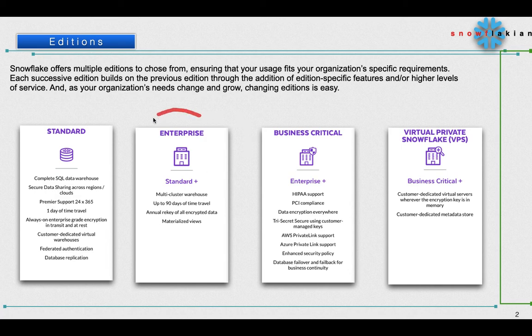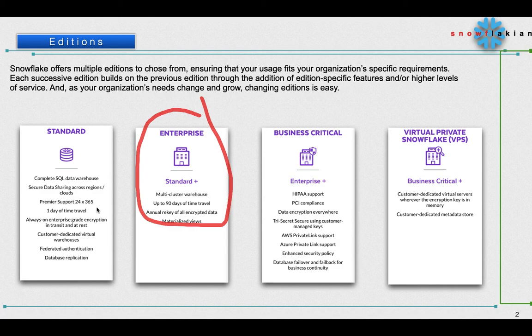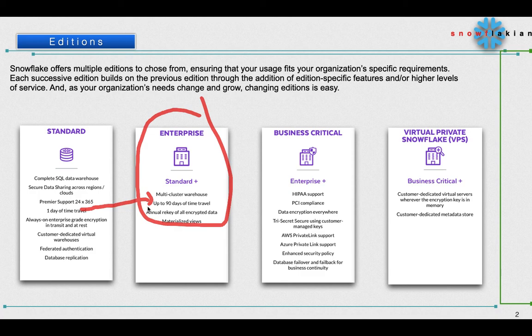Similarly, if you see the Enterprise Edition, it has all the features that you have in Standard plus it offers multi-cluster warehouse and up to 90 days of time travel. If you see, Standard has one day time travel whereas Enterprise has 90 days of time travel. That's the difference, and it has annual rekeying of all encrypted data as well as materialized views.